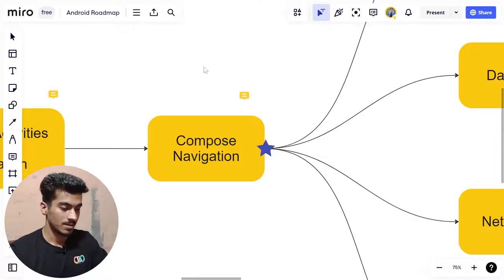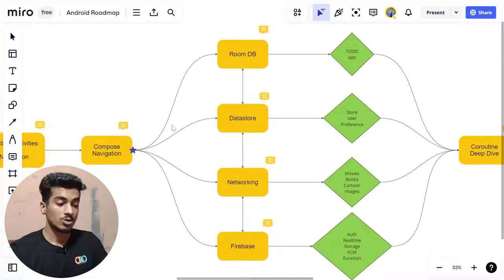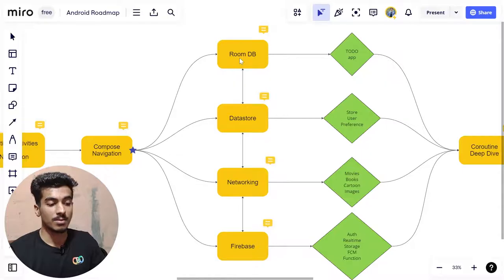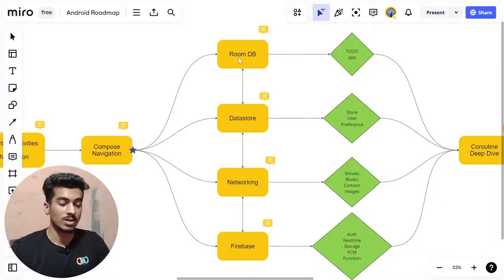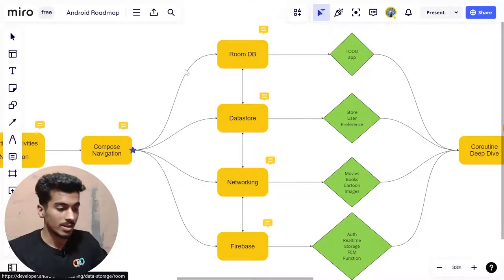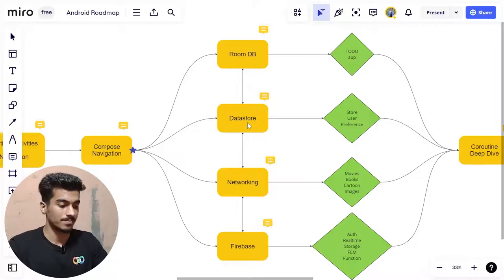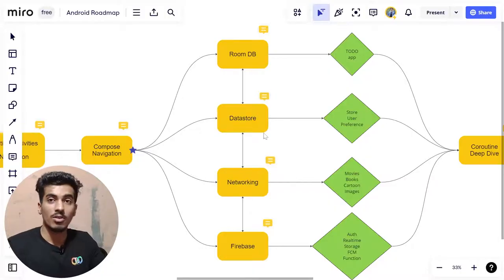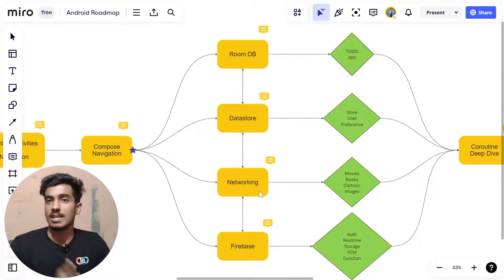Next, there are four topics you can learn in any order: Room DB, Data Store, Networking, and Firebase. Room DB is a wrapper around SQLite that lets you store data locally on an Android device. Data Store is a smaller alternative for saving user preferences or small values. You need to understand the difference between Room Database and Data Store, and know when to use each one.